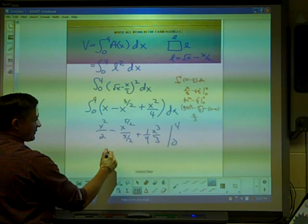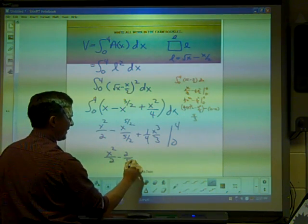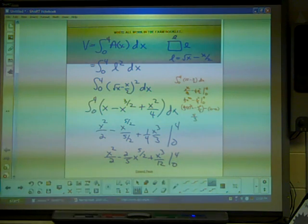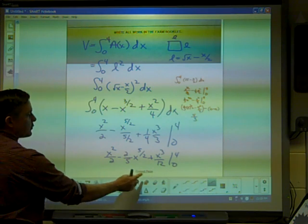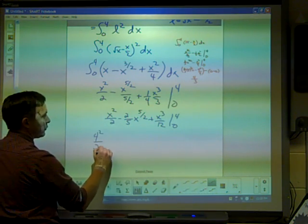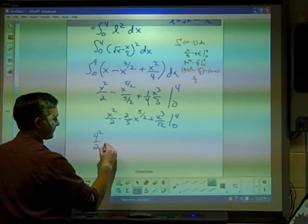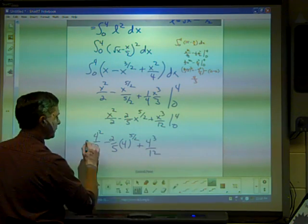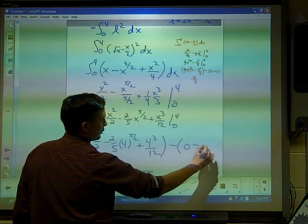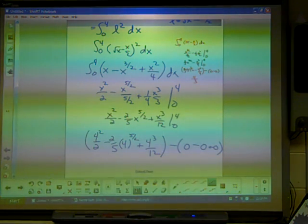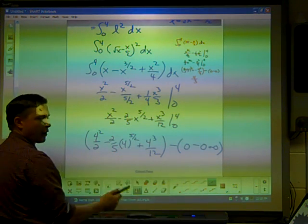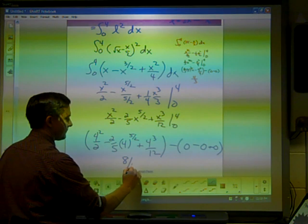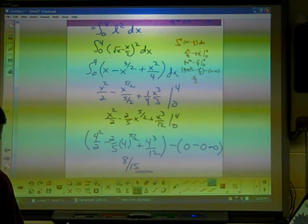Simplifying, the antiderivative is X squared over 2 minus two fifths X to the five halves plus X cubed over 12. Give yourself a point if you have that. Finally, substituting 4 and 0: four squared over 2 minus two fifths times four to the five halves plus four cubed over 12, minus zero. Remember, four to the half is 2, raised to the fifth is 32. Do all this math and you get eight fifteenths. Give yourself a point if you have eight fifteenths as the answer for part B.